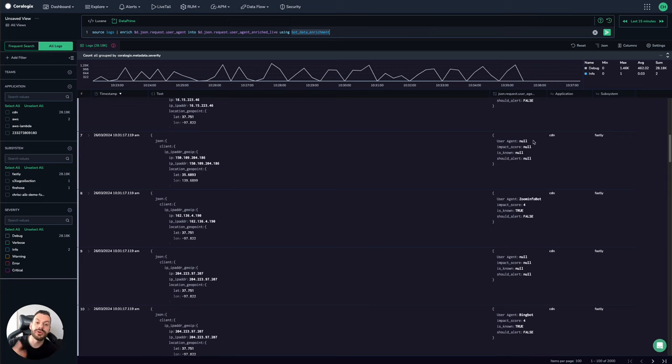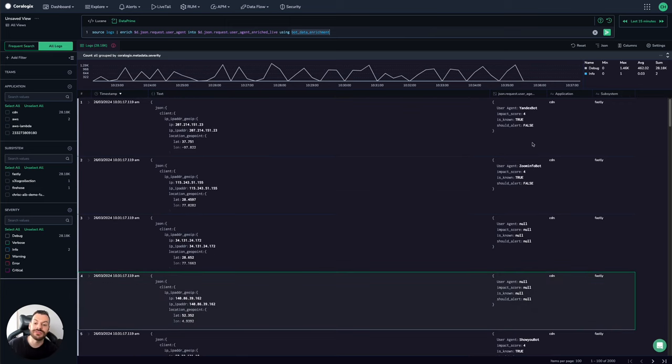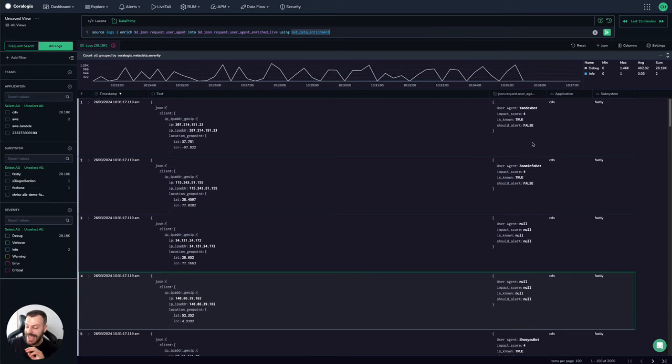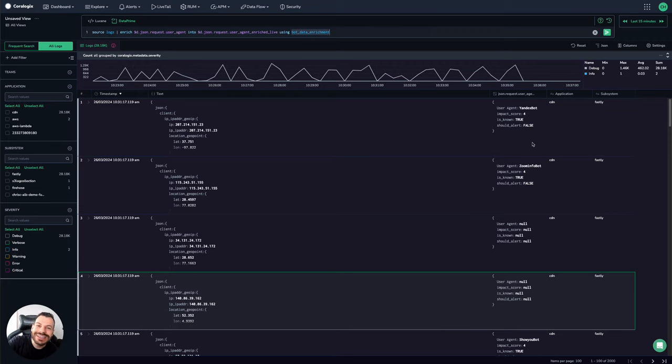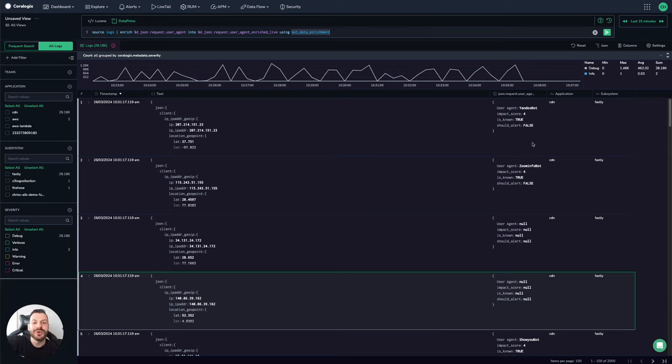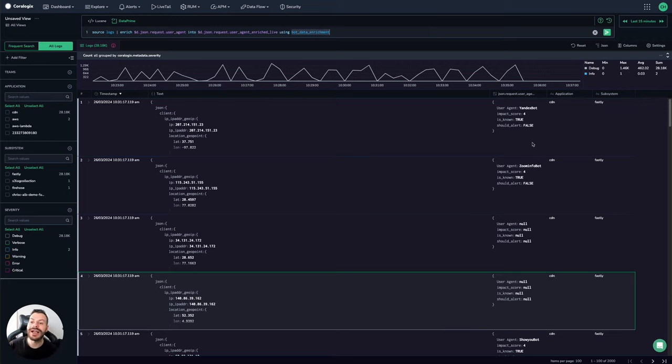Now, you can run reports ad hoc whenever you like on even all the data that's in the archive and enrich it with the newest version of your spreadsheet. This means you can get historical analysis of what it would have meant with a new bot score. Or, for example, if you realize a bot score was wrong, you can go back and reanalyze the data using something like this.